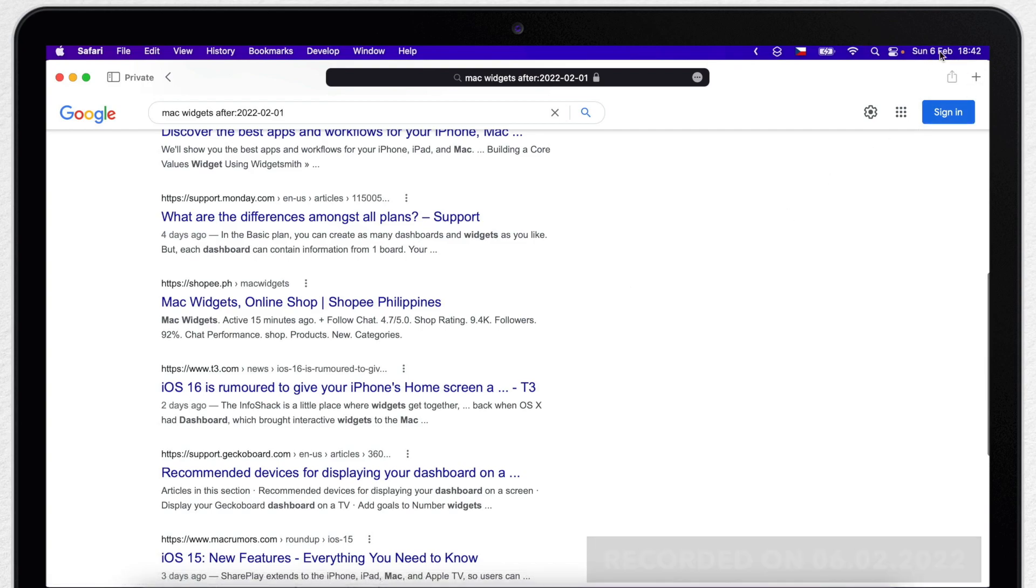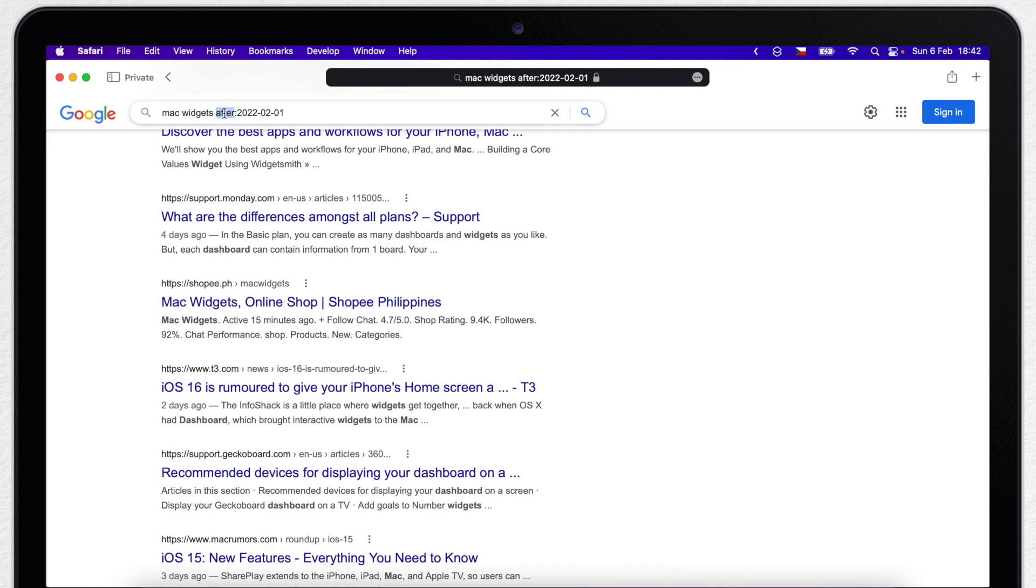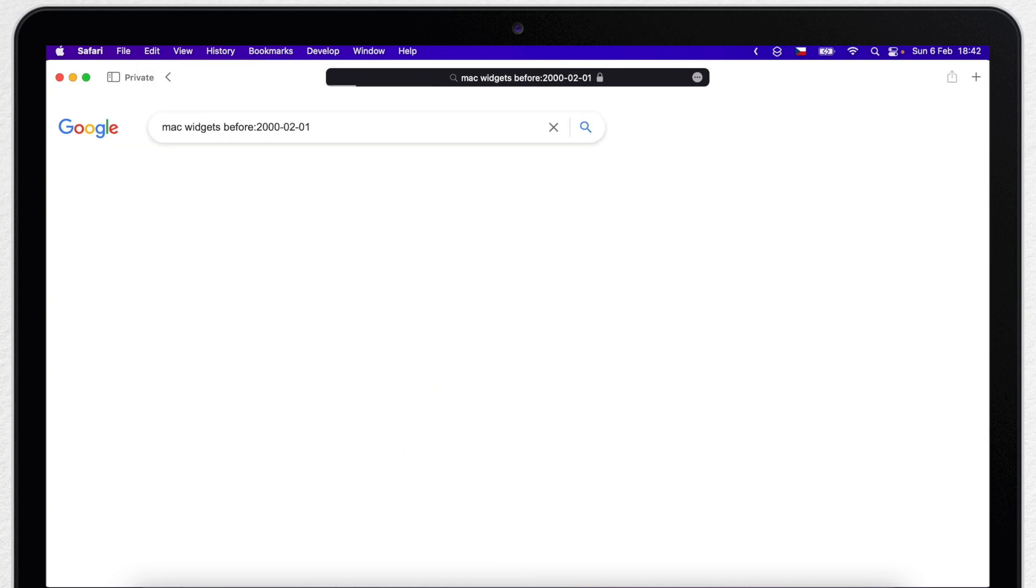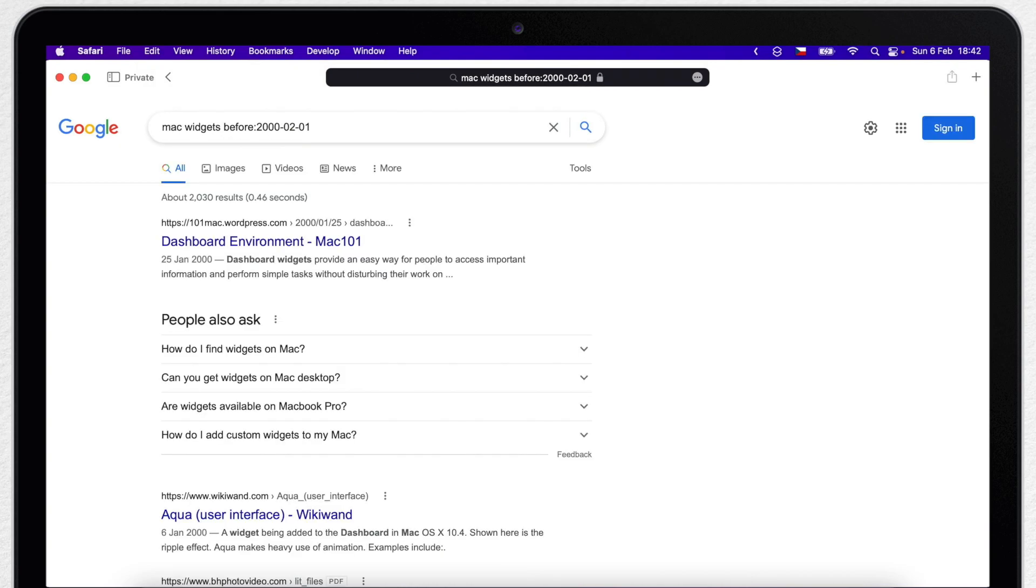You can do the same thing with the word before, so if you want to find some really old news, you can type before and choose a date. And you could also use both before and after in the same search result, so you will find something in a very specific range.